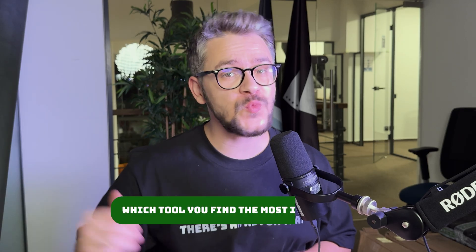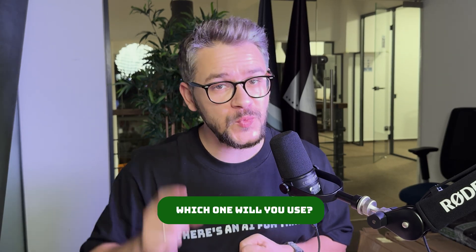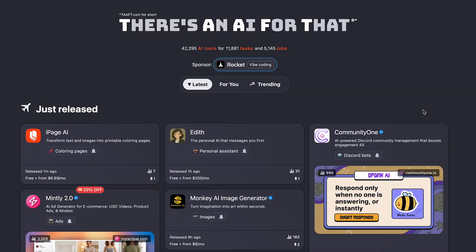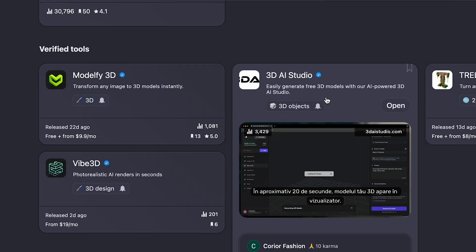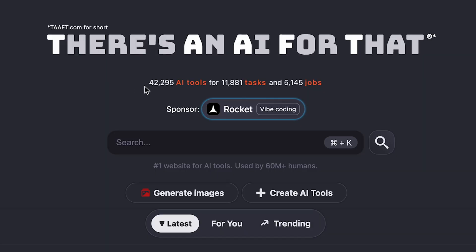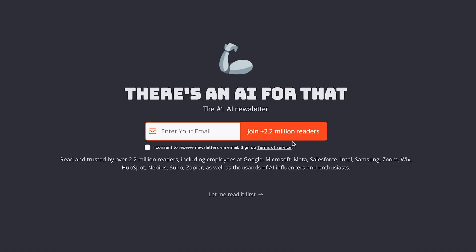Let me know in the comments which of these tools you found most interesting and which you'll use in the future — I promise I'm going to read all the comments. Make sure to check out There's an AI for that, the website where we found all of these tools and more — actually more than 42,000 AI tools listed on the platform. Don't forget to check out our newsletter, which is the biggest AI newsletter in the world with more than 2.2 million daily readers. Thank you for watching and see you next time.